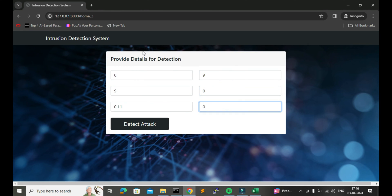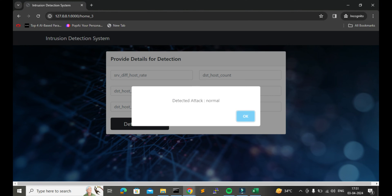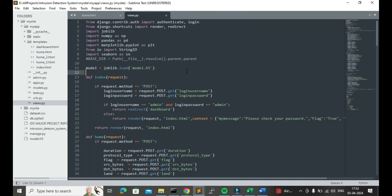Now I will submit all the values to detect the attack type. Here you can see the result — it is giving us the attack type. Similarly, for different input values it can give us different attack type results. Now let me show you its source code and report.